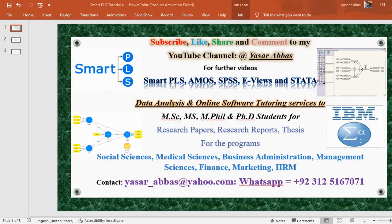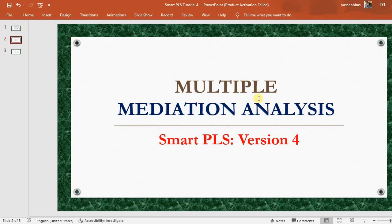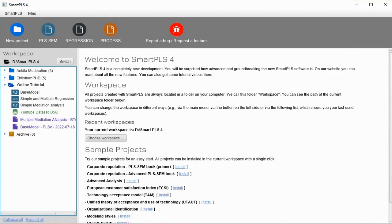Bismillahirrahmanirrahim, Assalamu Alaikum to all my viewers, welcome to my channel. I'm going to explain the multiple mediation analysis in this video. In my previous video I showed how to perform a simple mediation analysis in SmartPLS version 4, so let's go to SmartPLS.